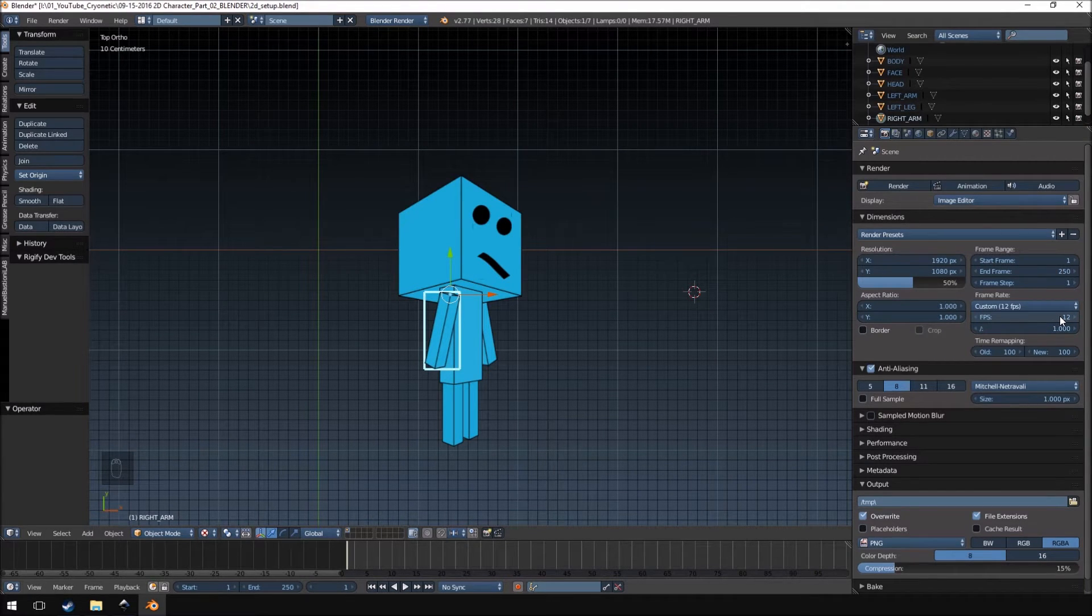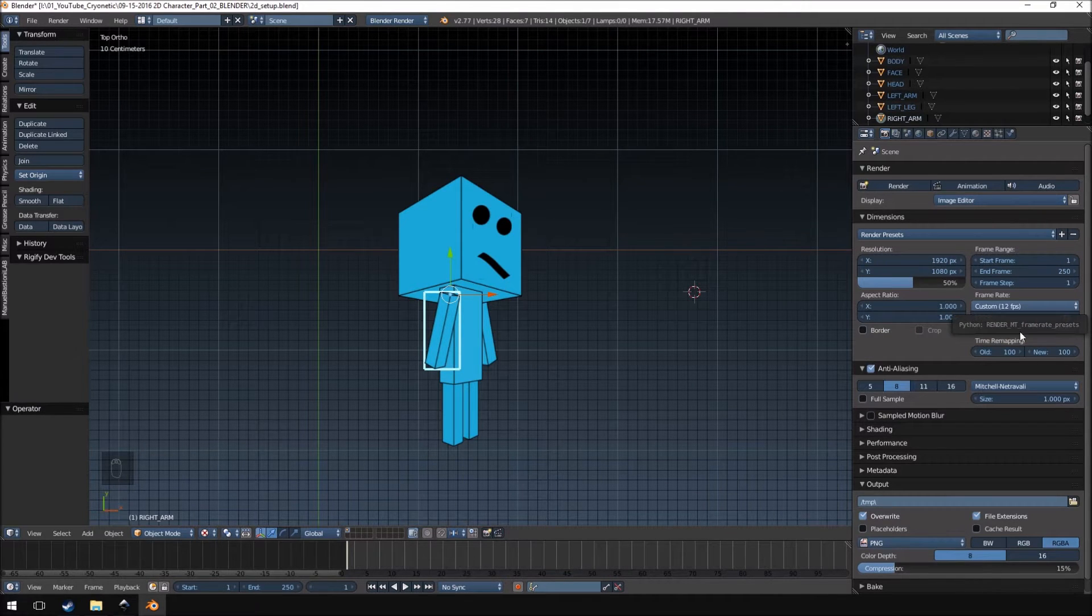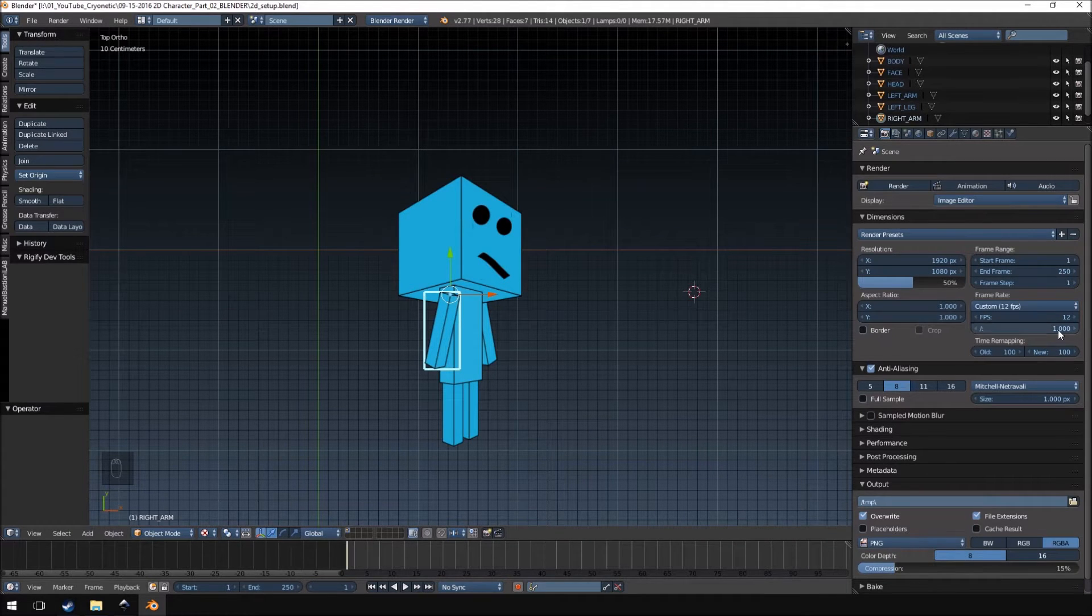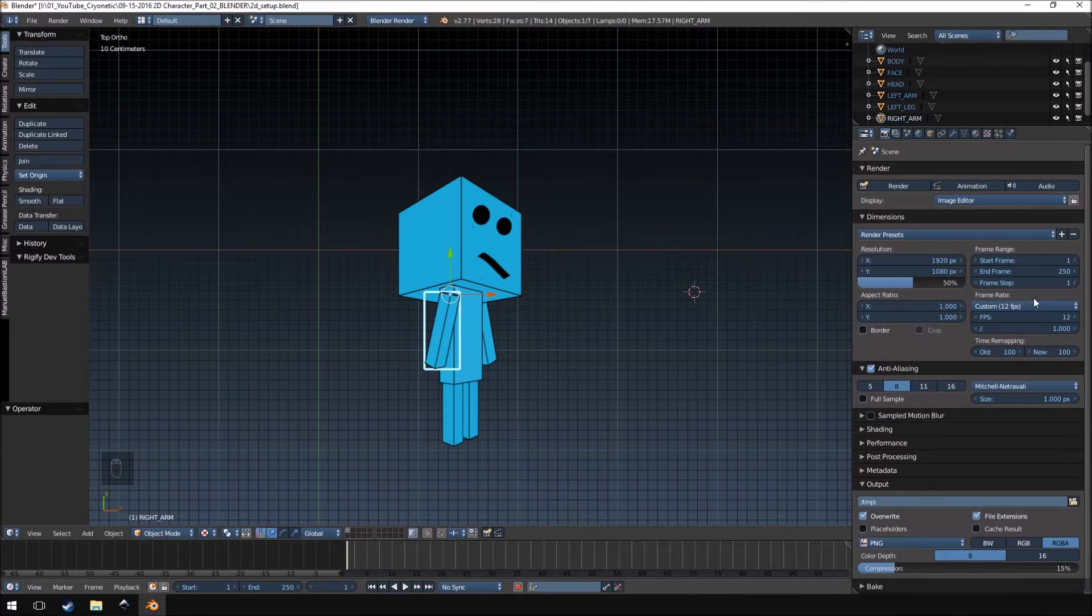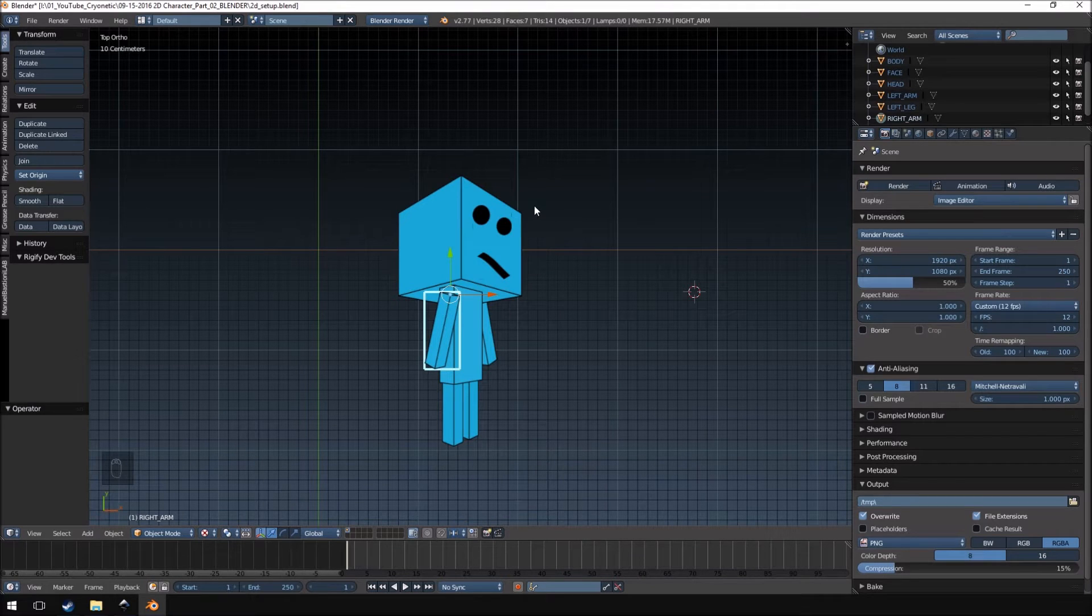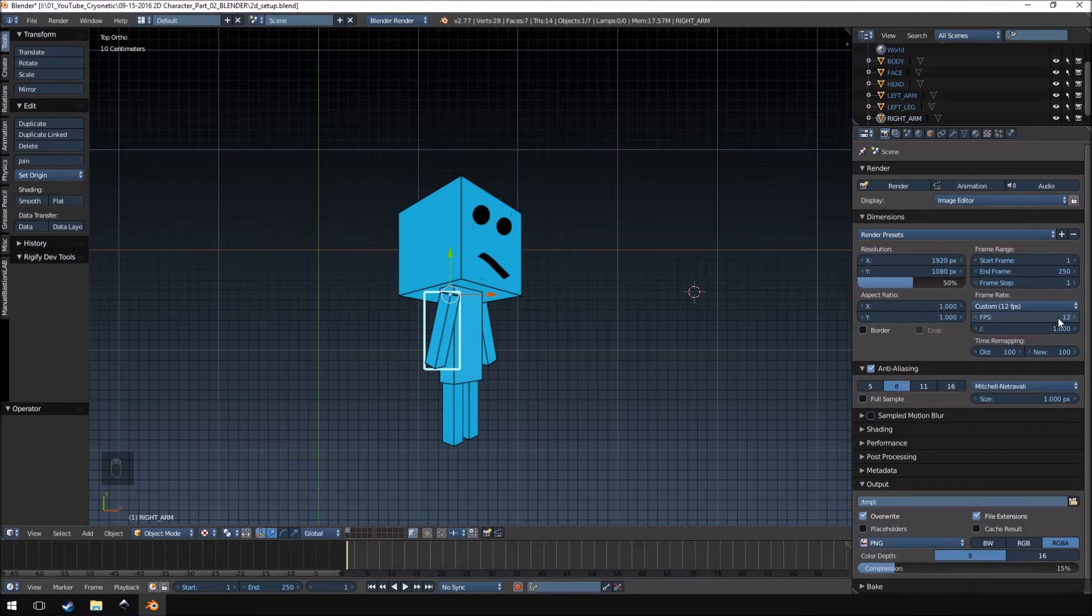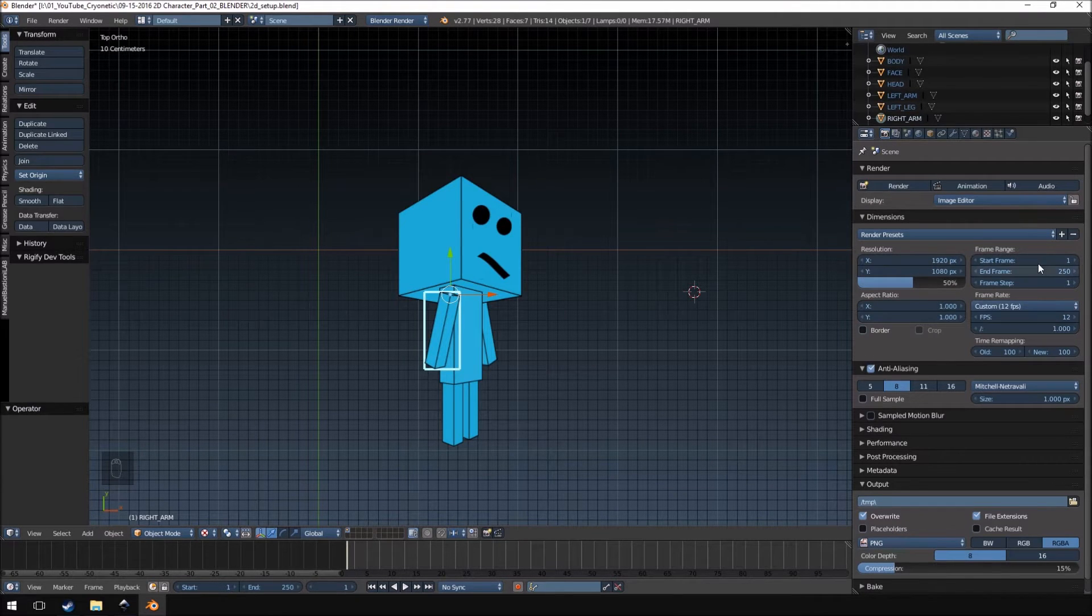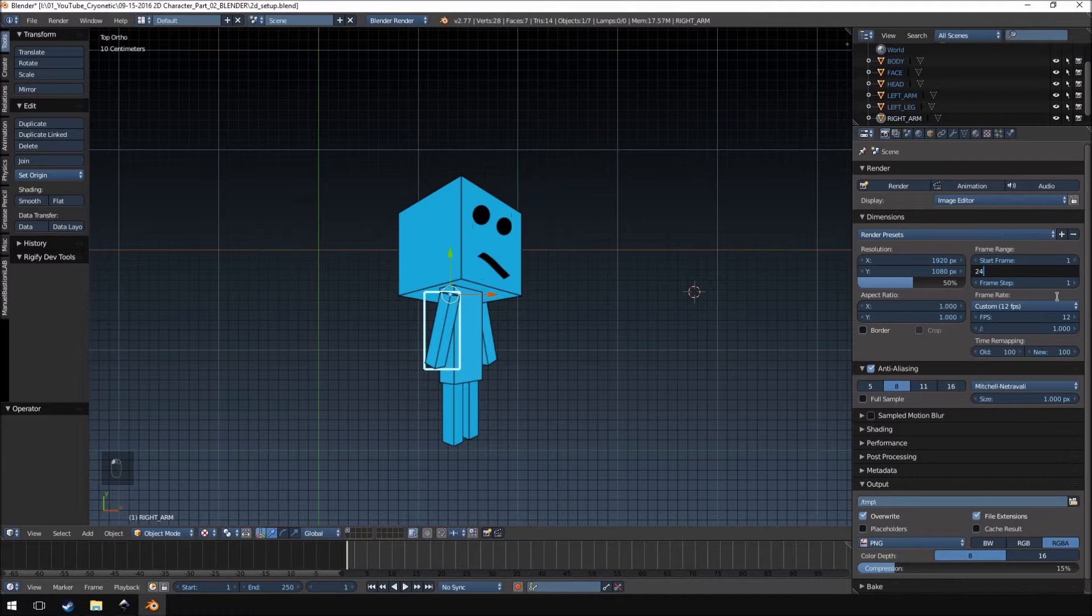This is my preference just based on simplicity and the general movement of the character. If you choose a higher frame rate you'll be rendering out more images for use in Unreal Engine 4 which can increase the size of your character and the complexity of setting it up if you want to blend animations or change things later on. So I would like to keep it at 12 frames per second and with that said we're going to change our frame range to 24.